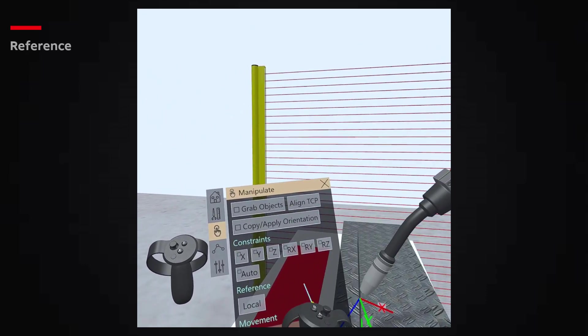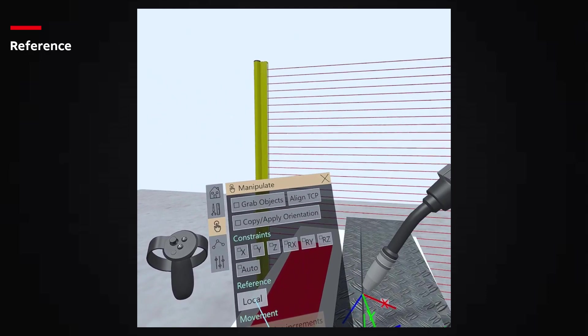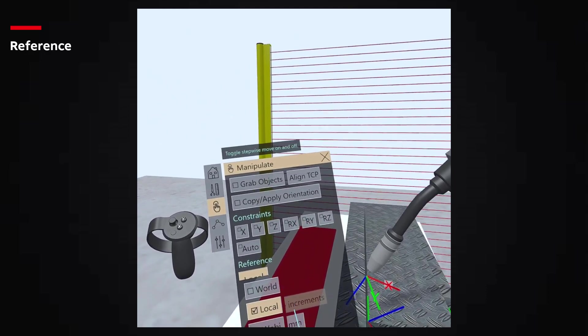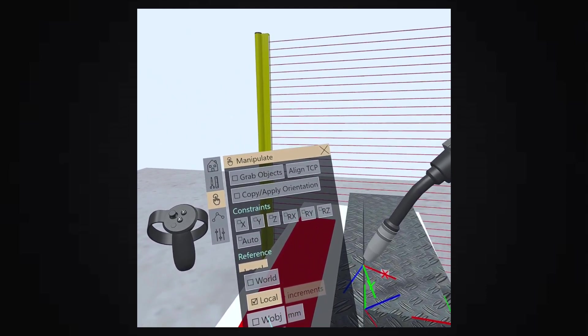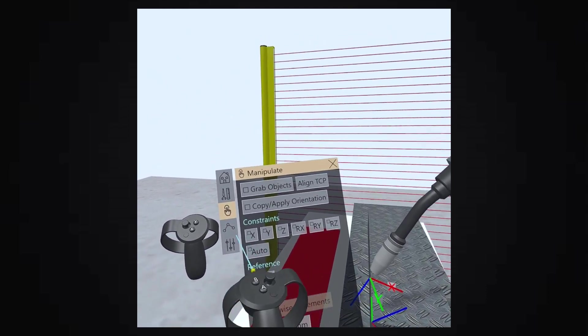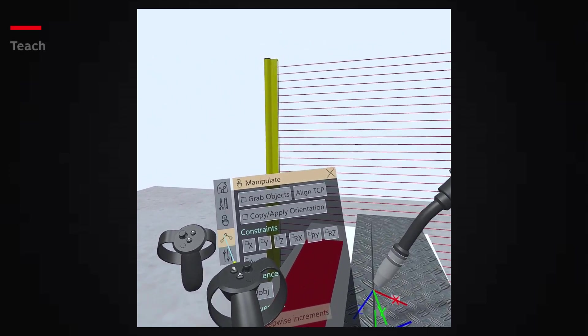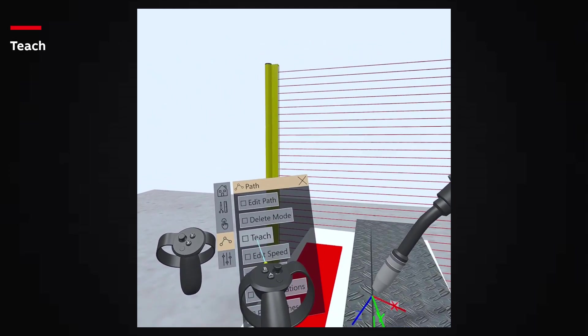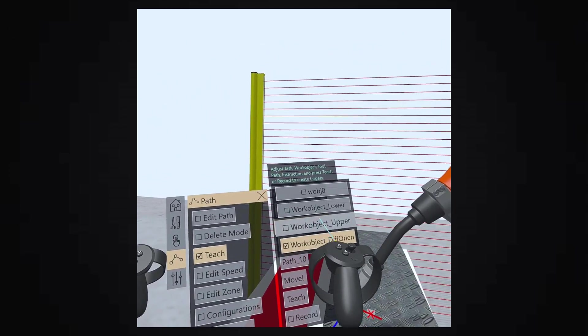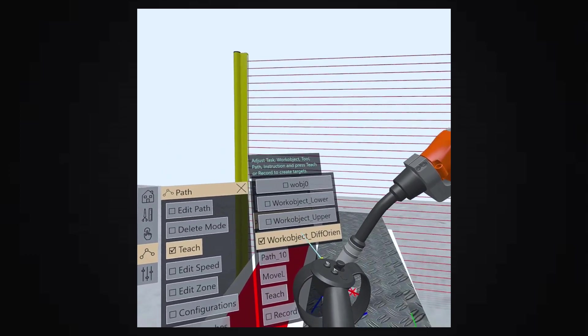We can select the Reference as Work Object. To select the Active Work Object, go to the Path menu and click on Teach. Select the Work Object as Work Object Upper.